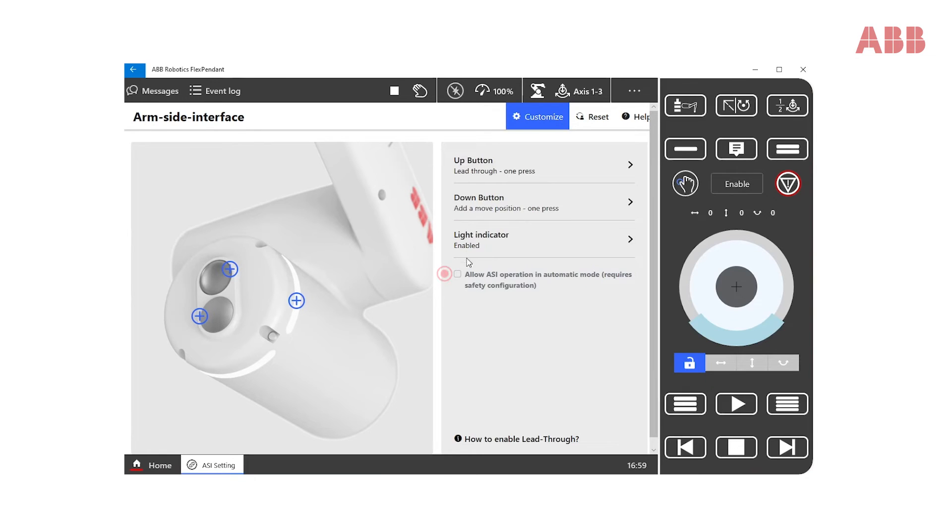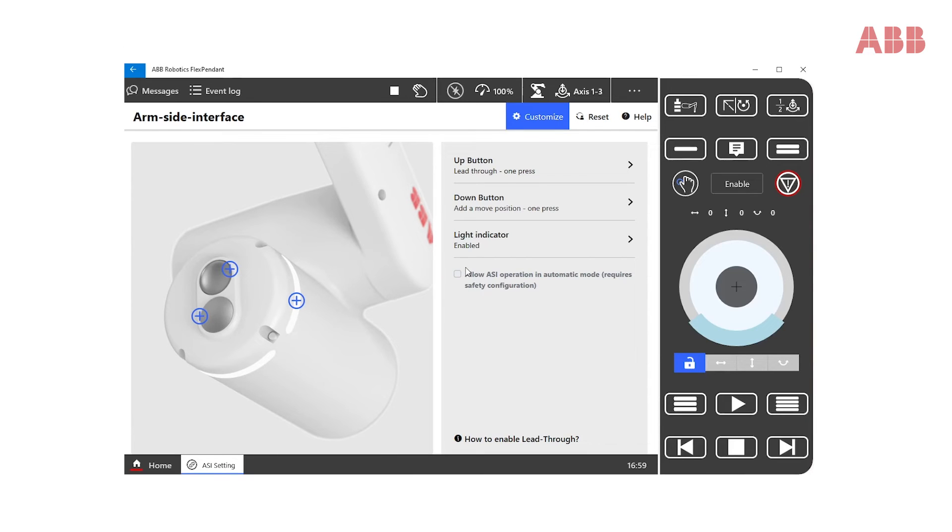Check this box if you want to allow ASI operation in auto mode. To do that, you need a proper safety configuration and you need to be a safety user.